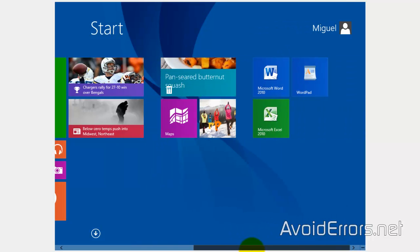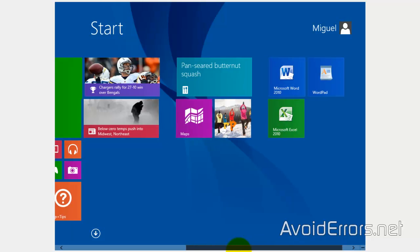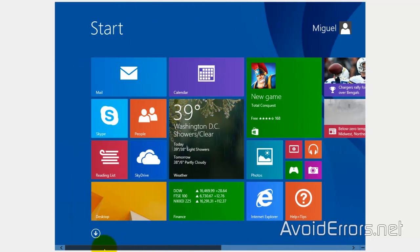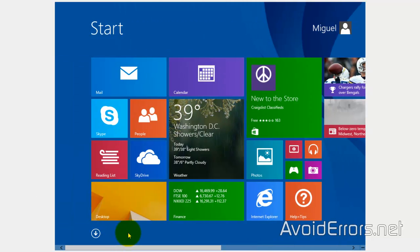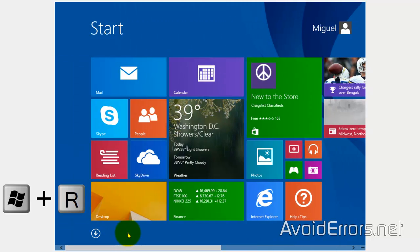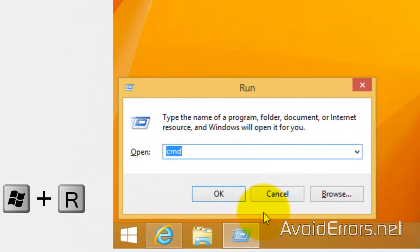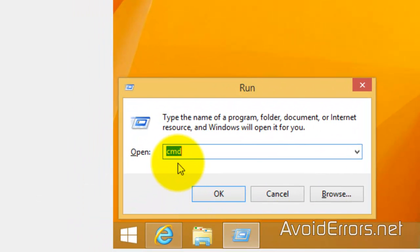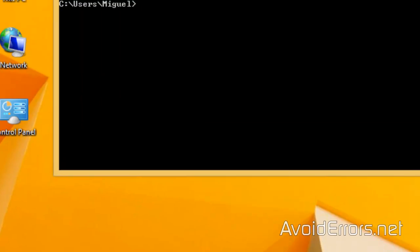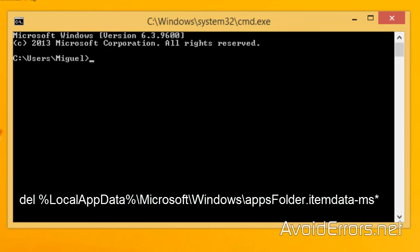So to set it back to default, removing all the additional tiles at once leaving the default, just press the Windows key plus R. It will open the run window. Here type CMD, click on OK.